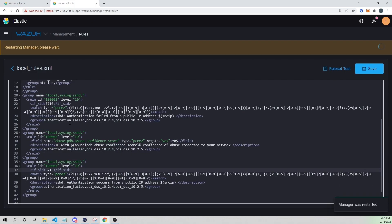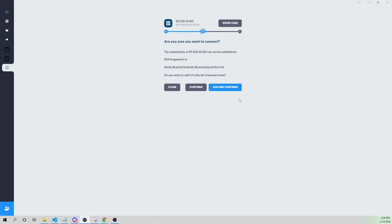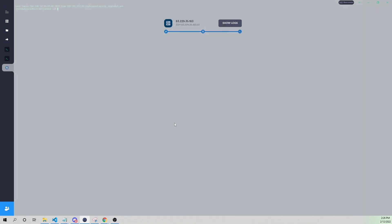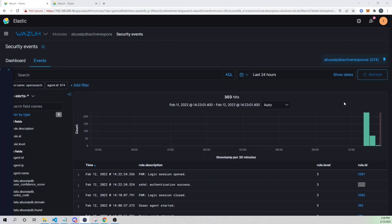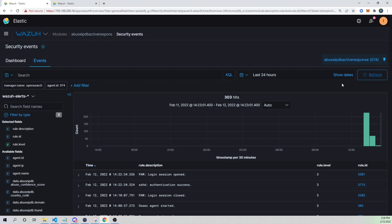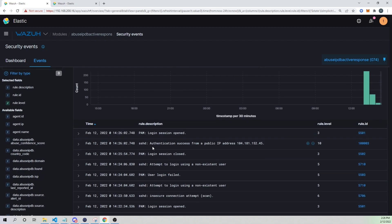Let me go ahead and generate a successful login to test this. This will trigger an authentication success, and we should see our newly created rule fire. Sure enough — "Authentication success from public IP address" — and it lists my public IP address. That portion is working.